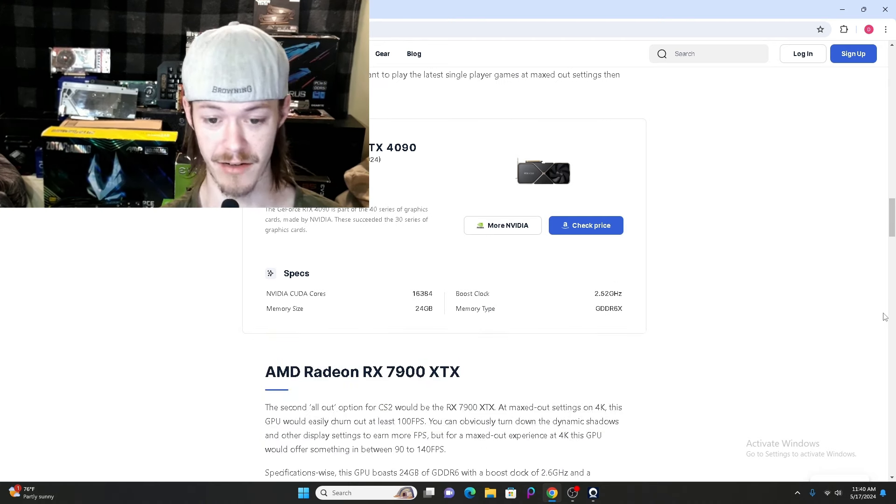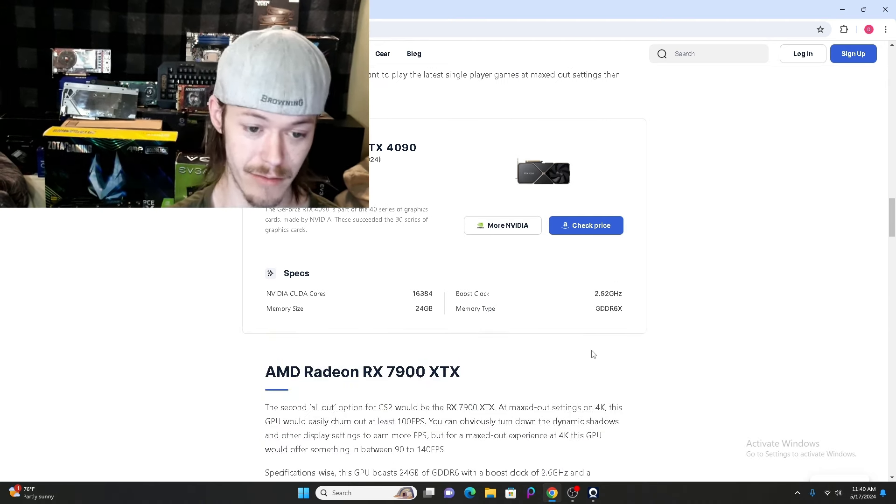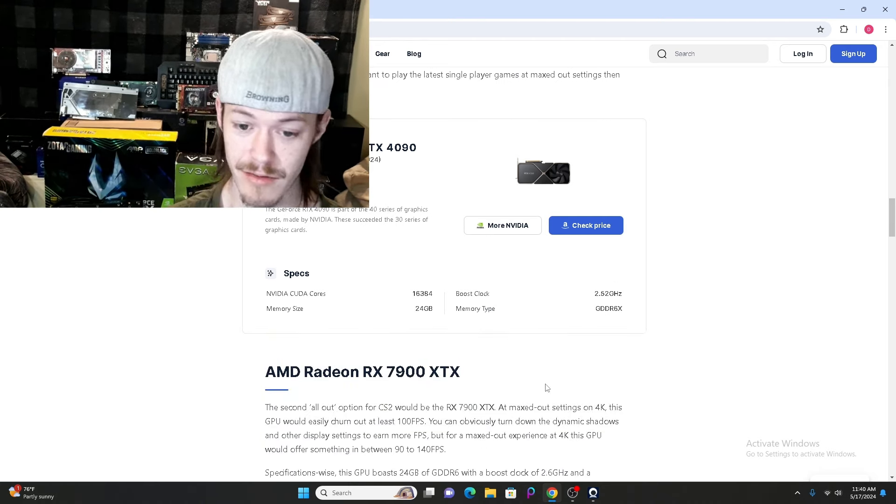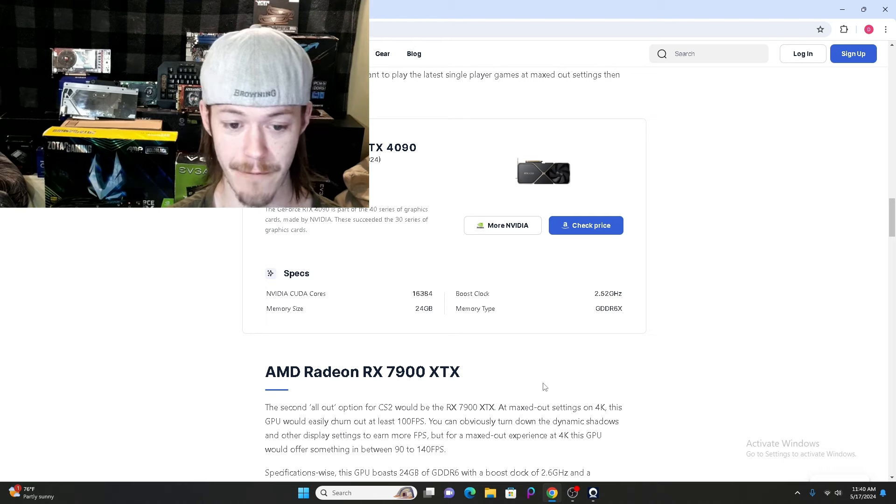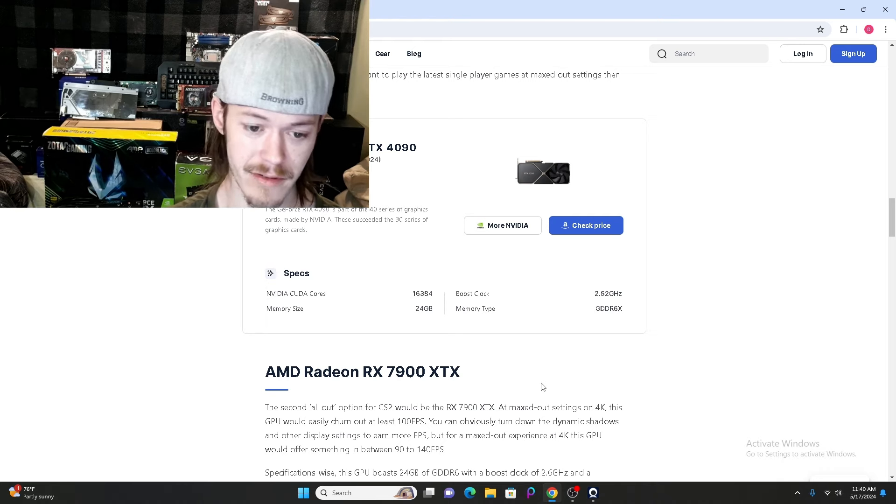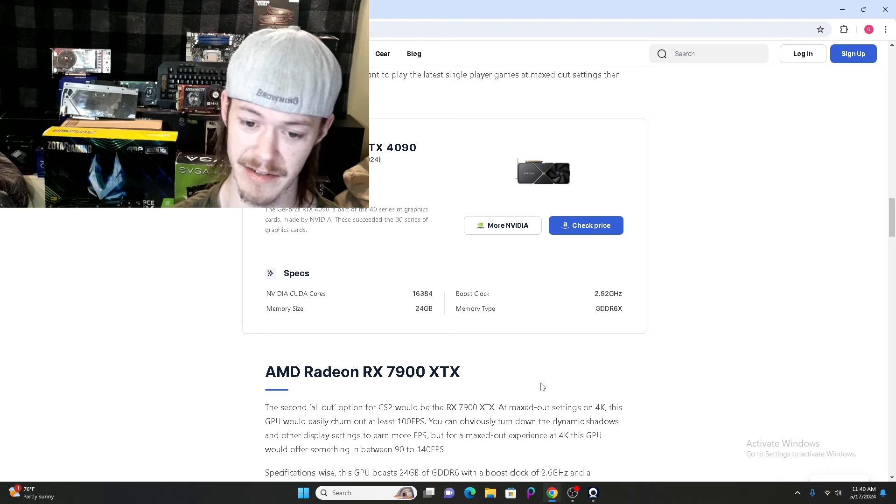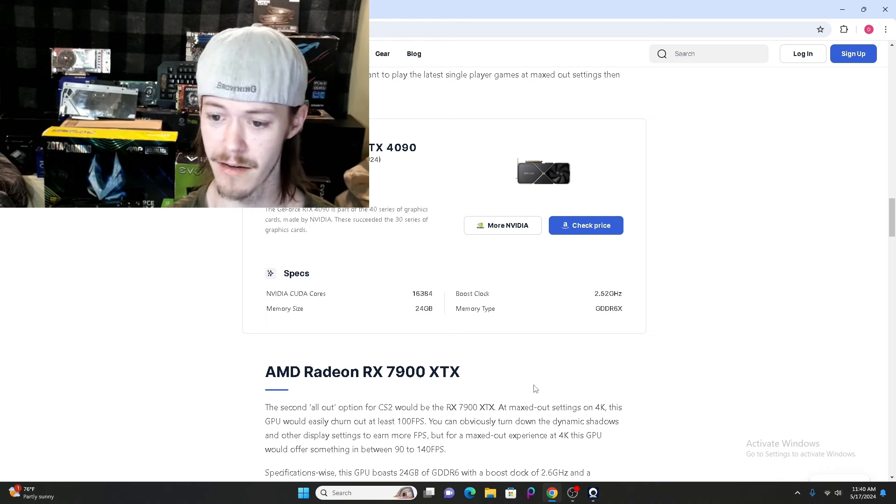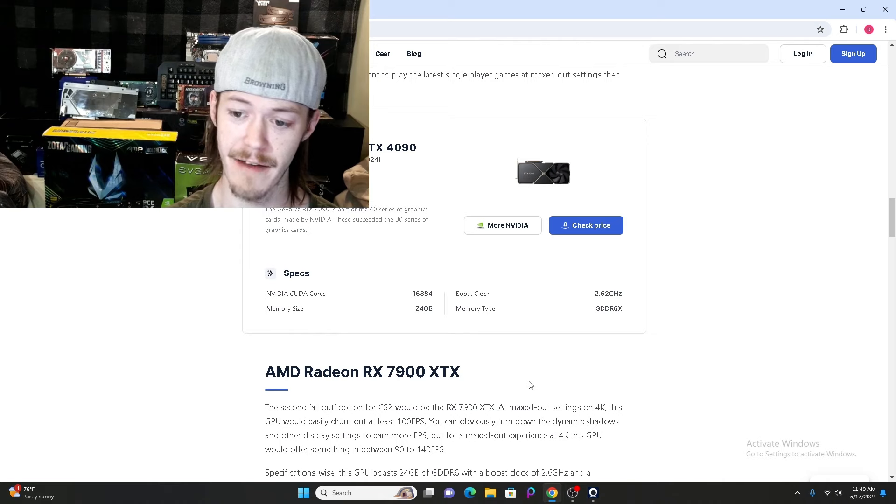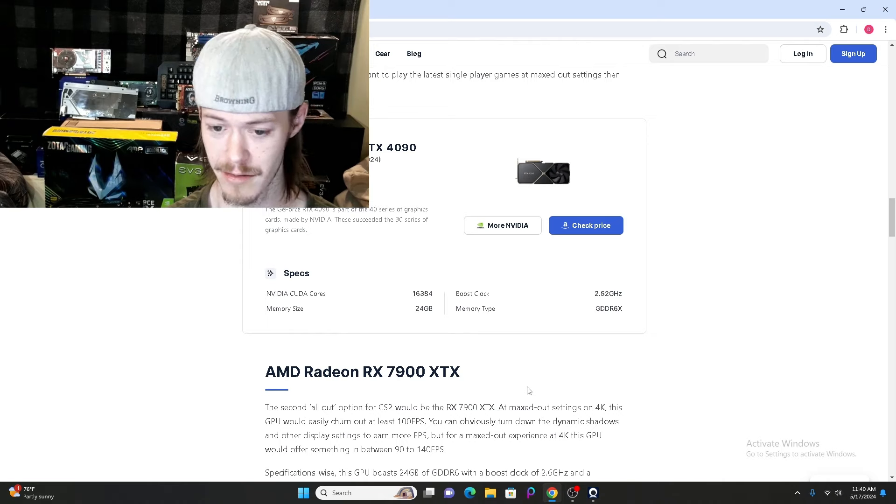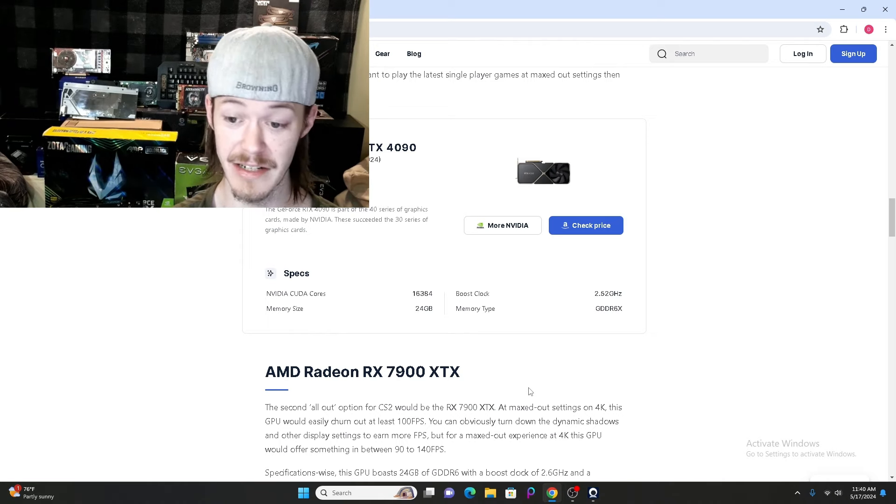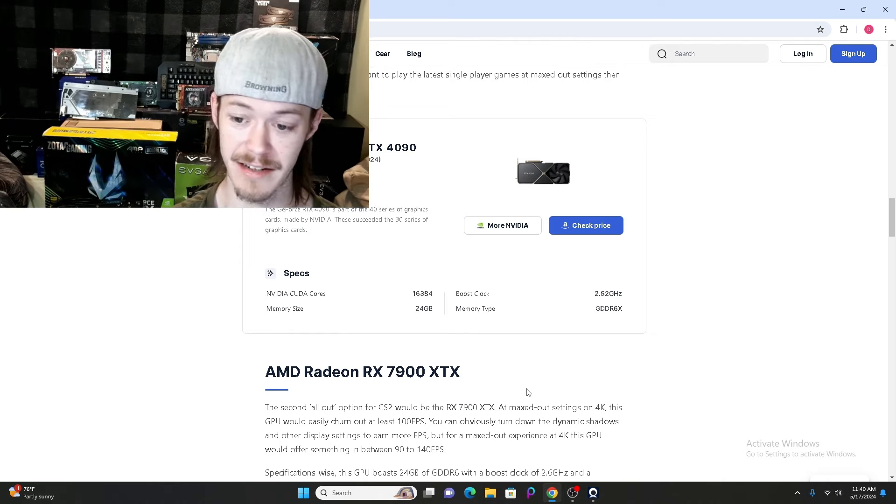The specs on this GPU: 16,384 CUDA cores, memory size of 24GB, boost clock of 2.52GHz, and memory type is GDDR6X.